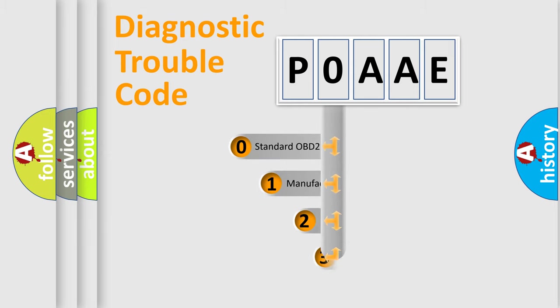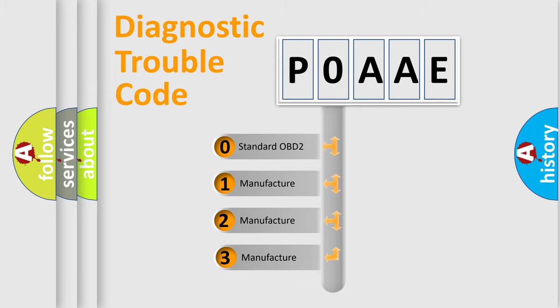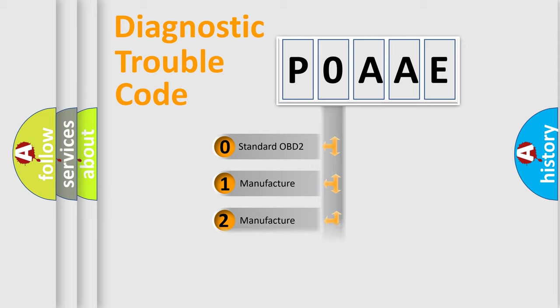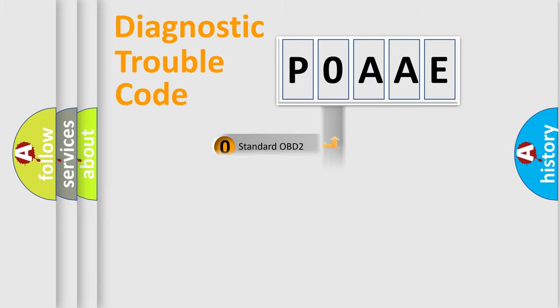If the second character is expressed as zero, it is a standardized error. In the case of numbers 1, 2, or 3, it is a more prestigious expression of the car specific error.